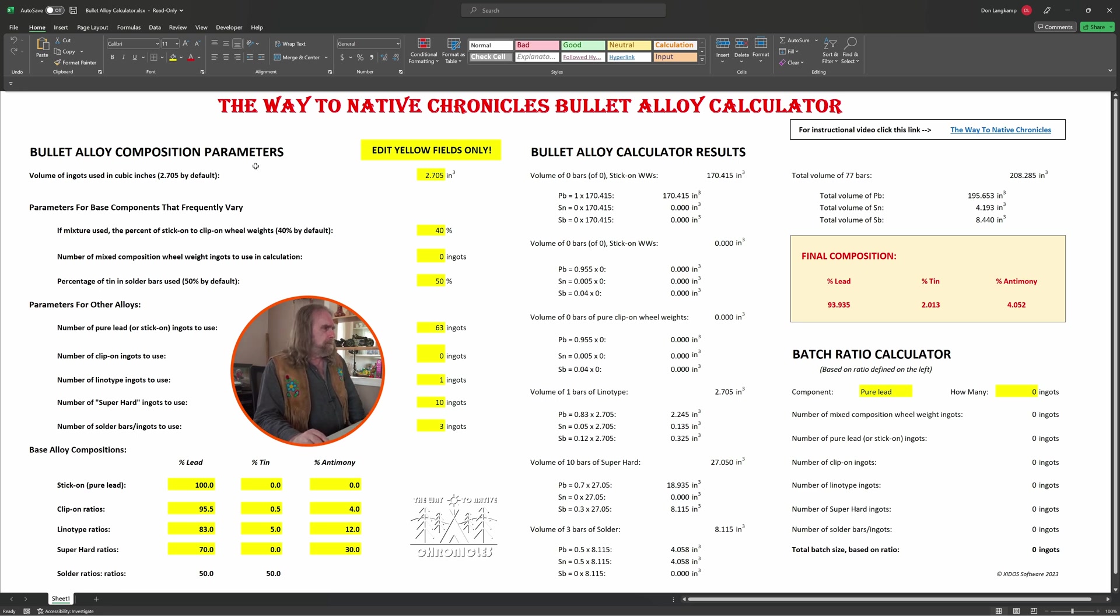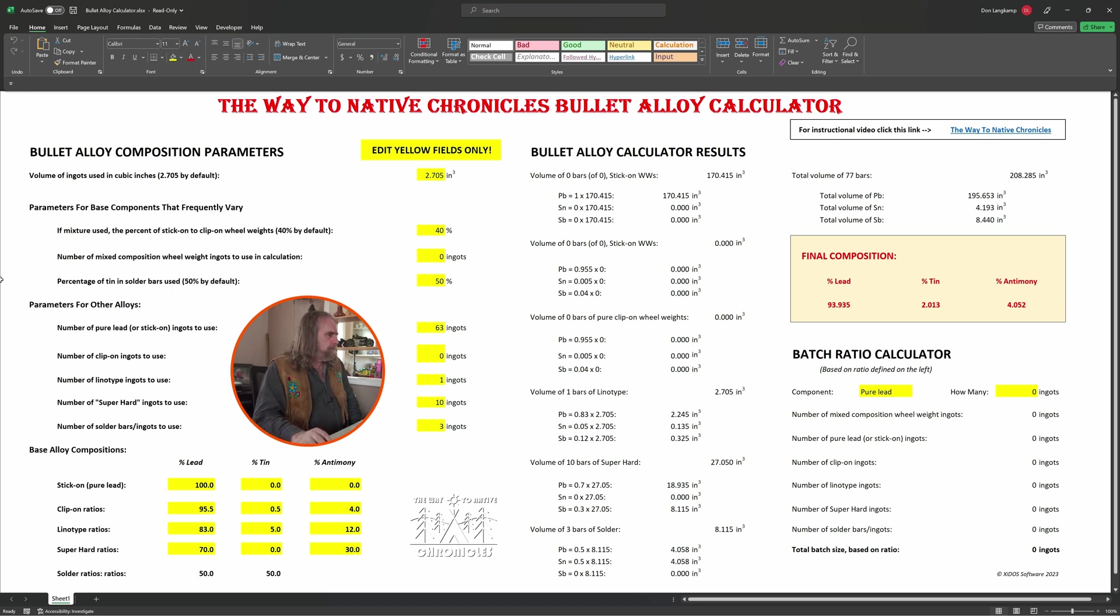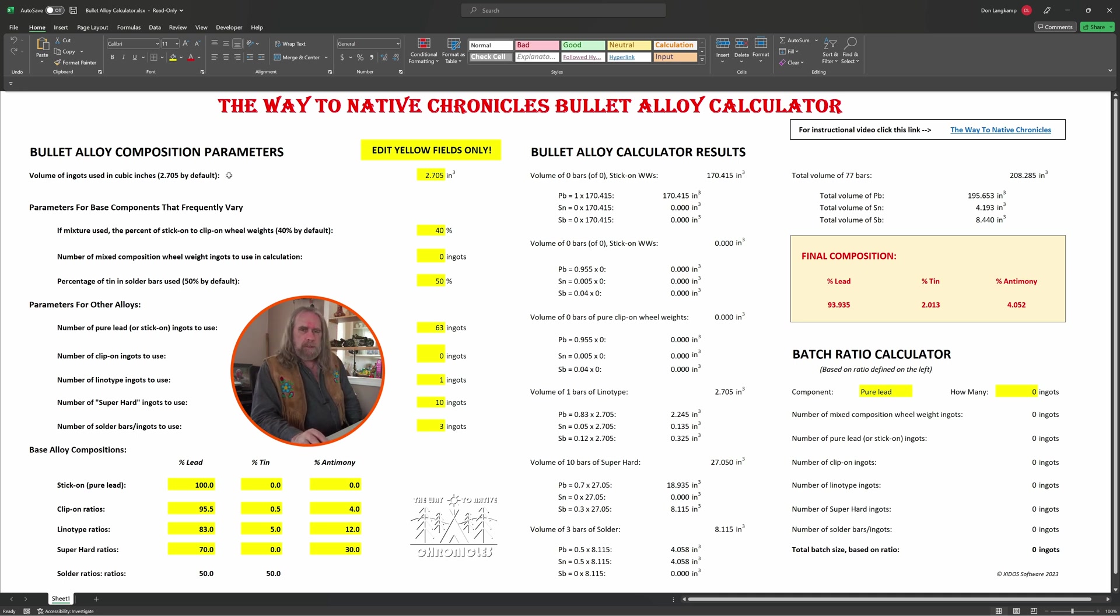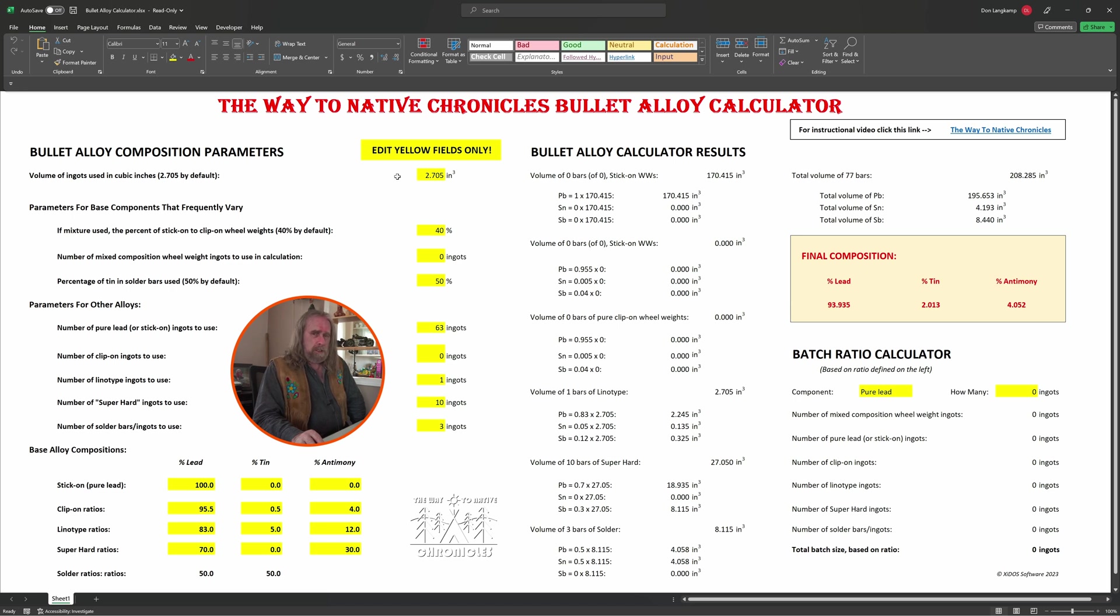So let's get into this. Up above here, we begin with the volume of the ingots used. I'm just putting in a default value for the cubic inches of a regular ingot using the Lyman ingot mold. You can change that if you want and it'll be applied through all the calculations, but that's what I recommend.